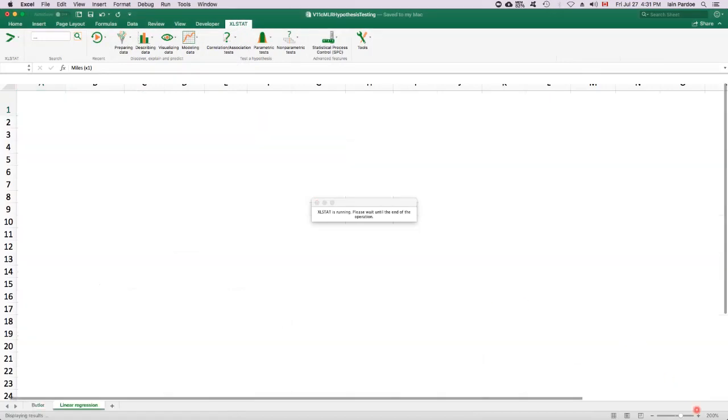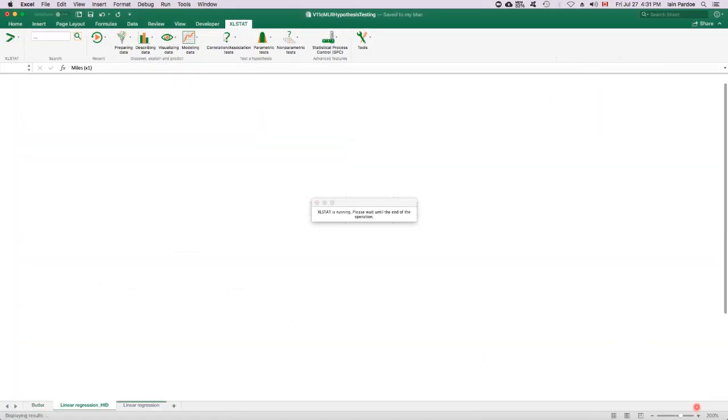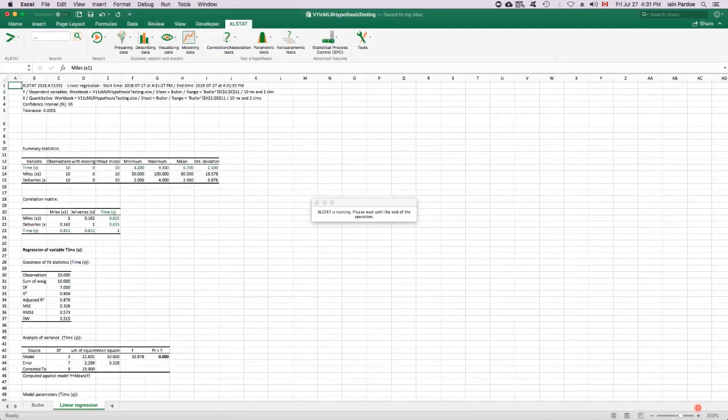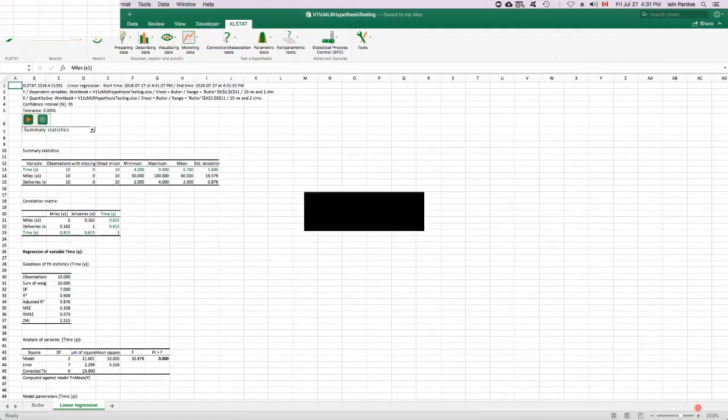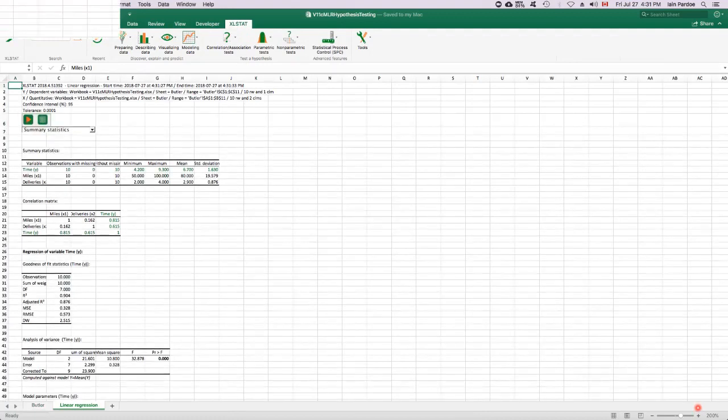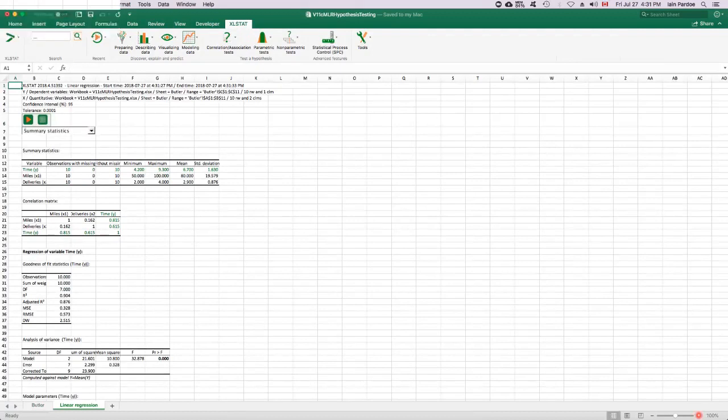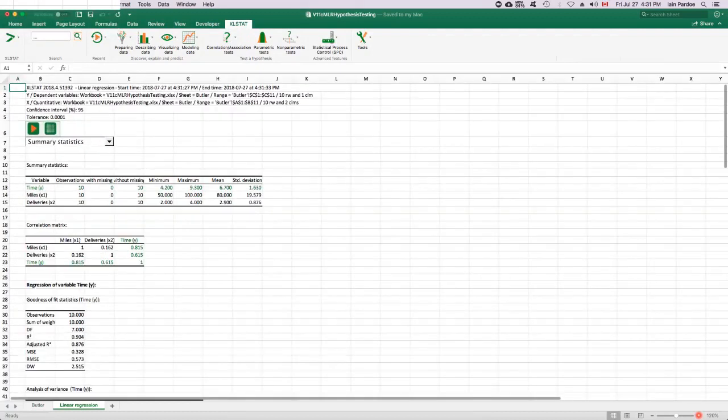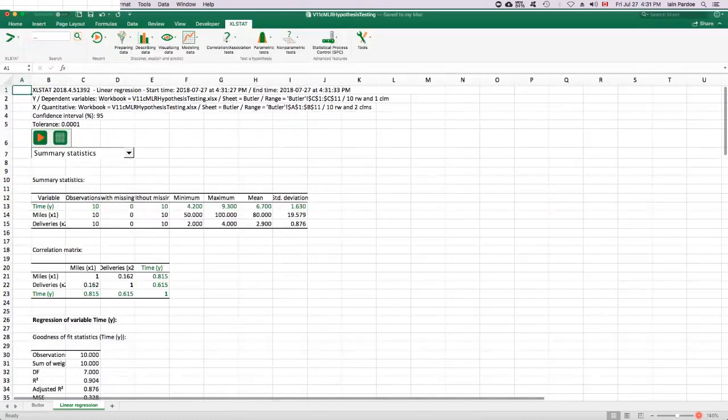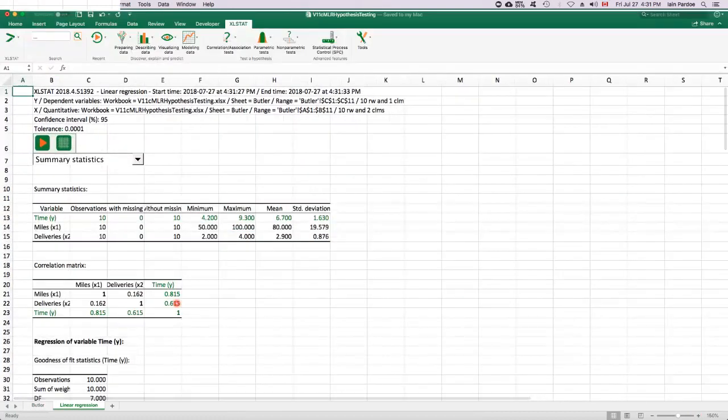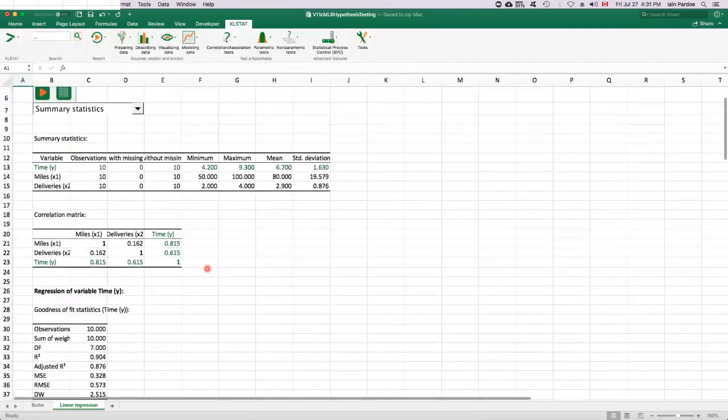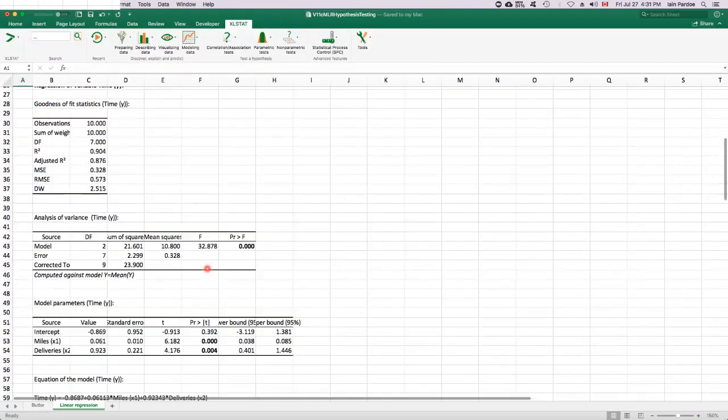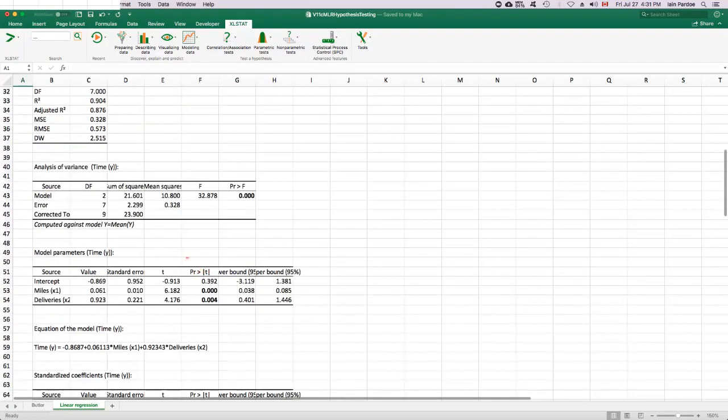And then we'll take a look at the output and find the overall f-test and the individual t-tests. So we'll scroll down.